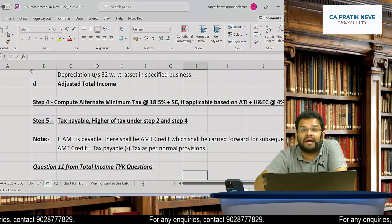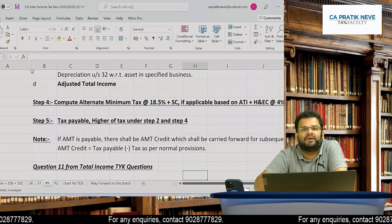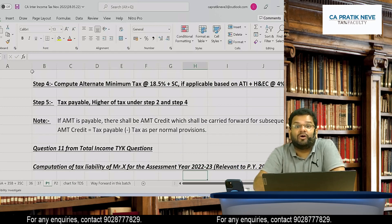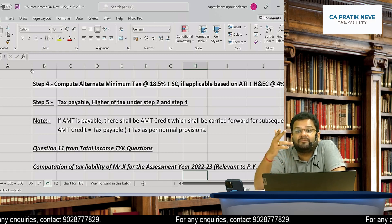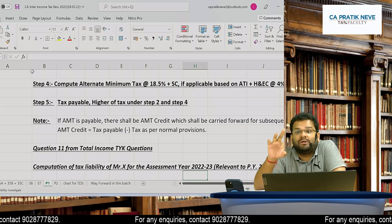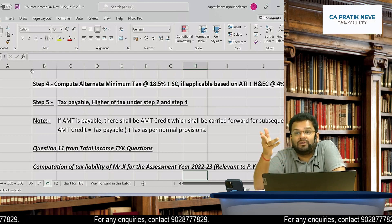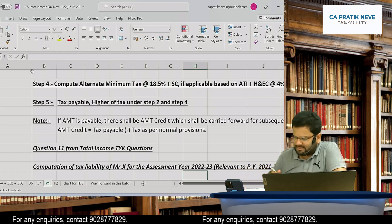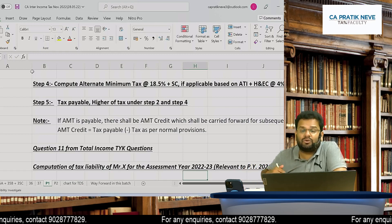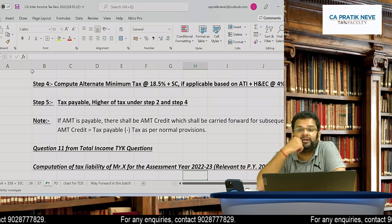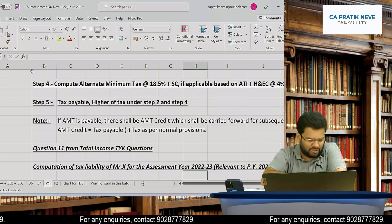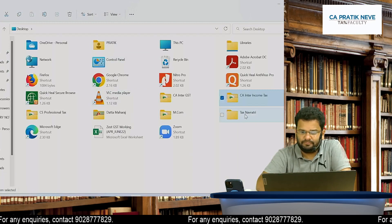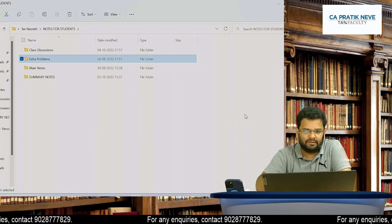Now you have two tax figures: normal tax and AMT. You should pay whichever is higher. In case you end up paying AMT, the government says don't worry — the extra tax paid over and above normal tax will be carried forward as AMT credit to be set off in future years. We will now look at Question 11 from the ICAI material on total income, which I have sent to you in the class discussions — it is a very ideal question on this topic.